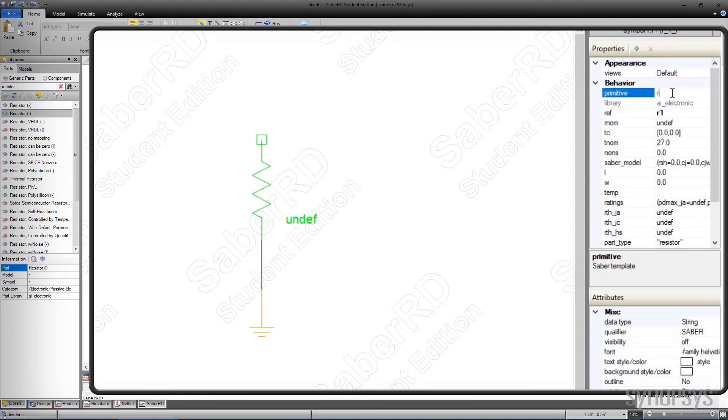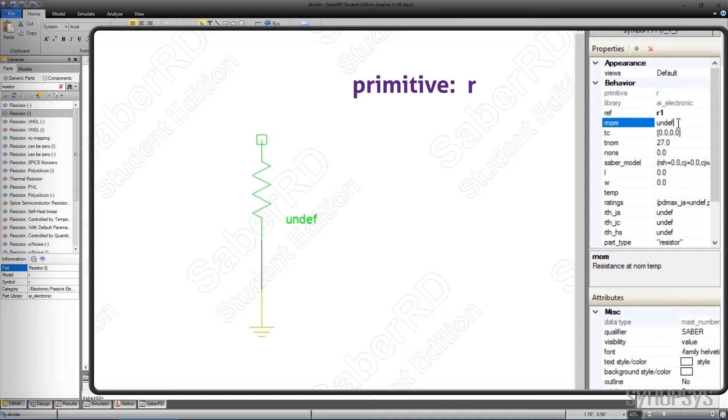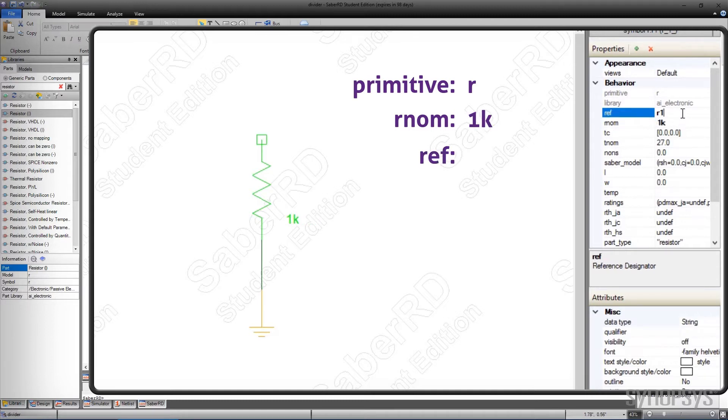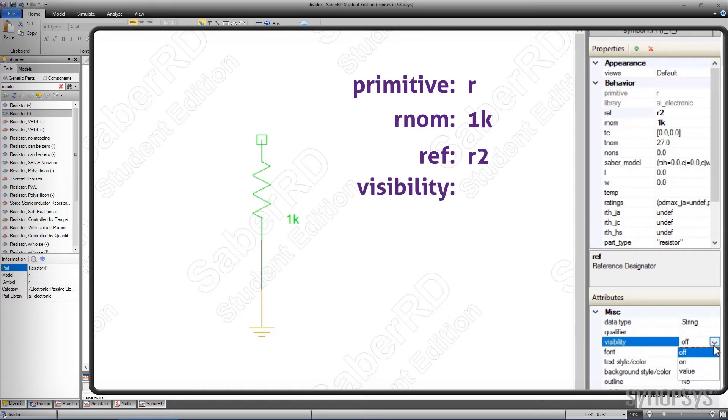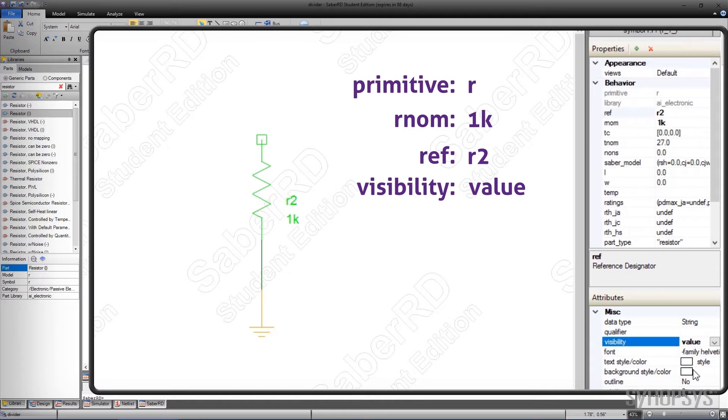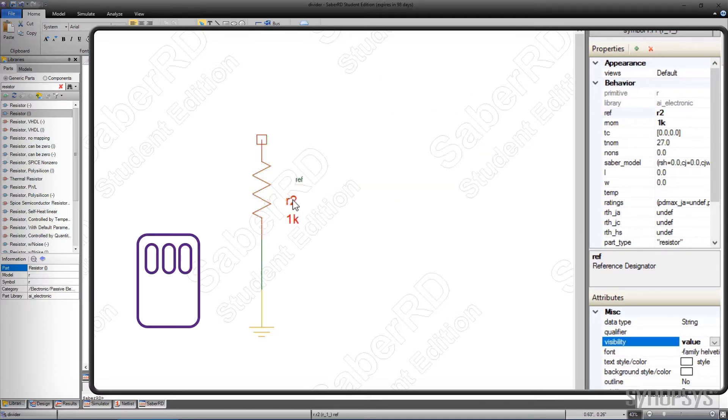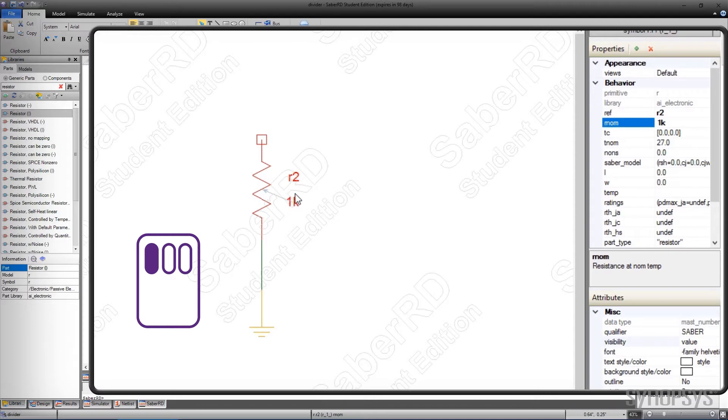The first is the primitive property. It associates the symbol with the simulation model labeled R. The nominal resistance property is the resistor's value. It is set to 1k ohms. The ref property labels the instance. For this schematic, it will be changed to R2, and its visibility is changed so the value is displayed on the schematic. Clicking on the individual labels enables them to be moved to improve the aesthetics of the schematic.